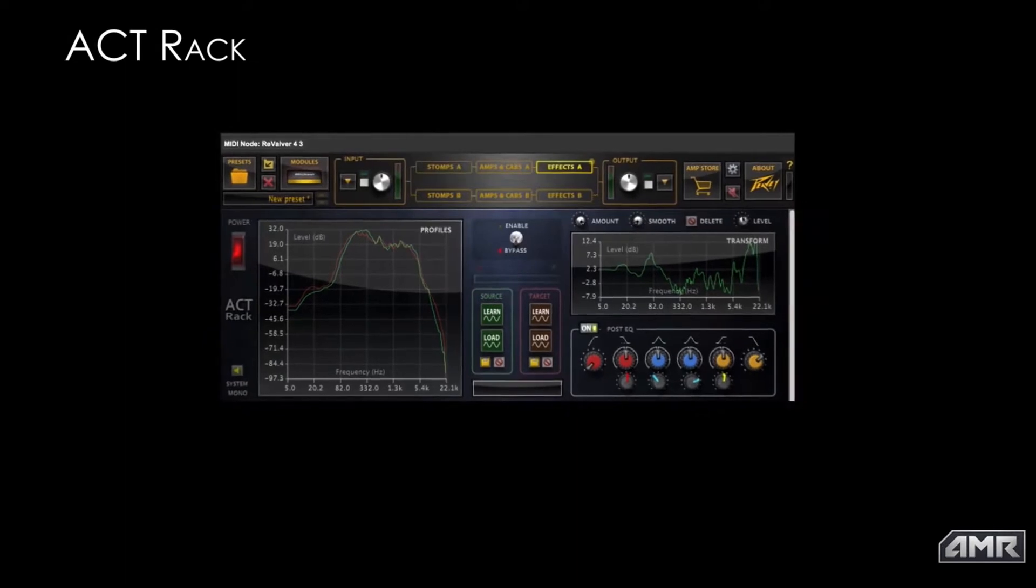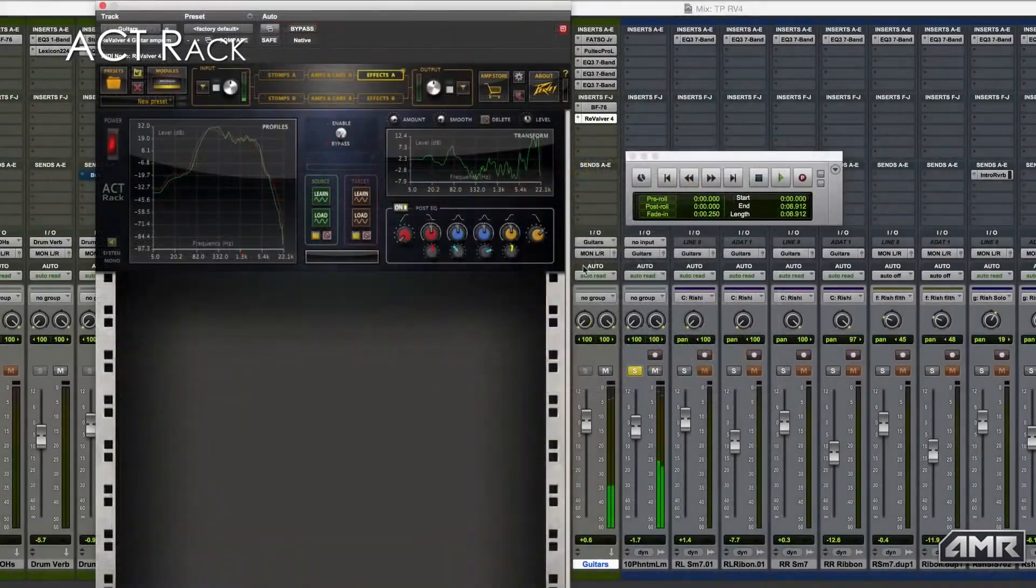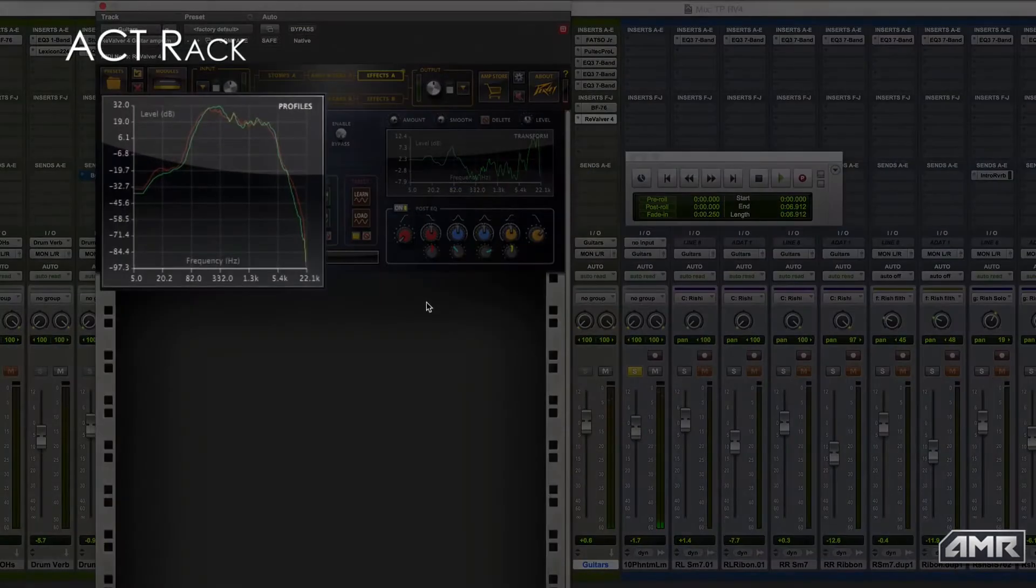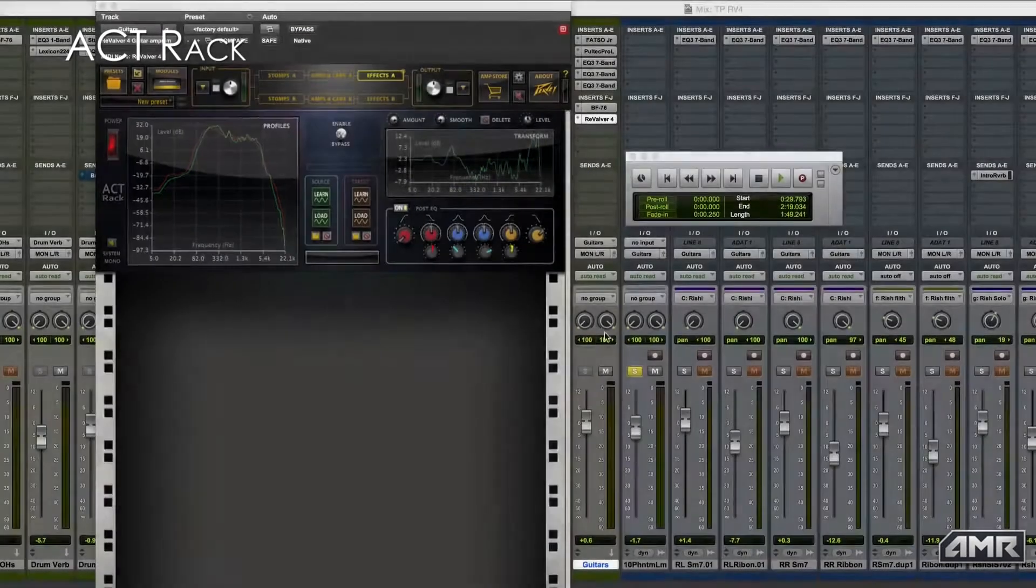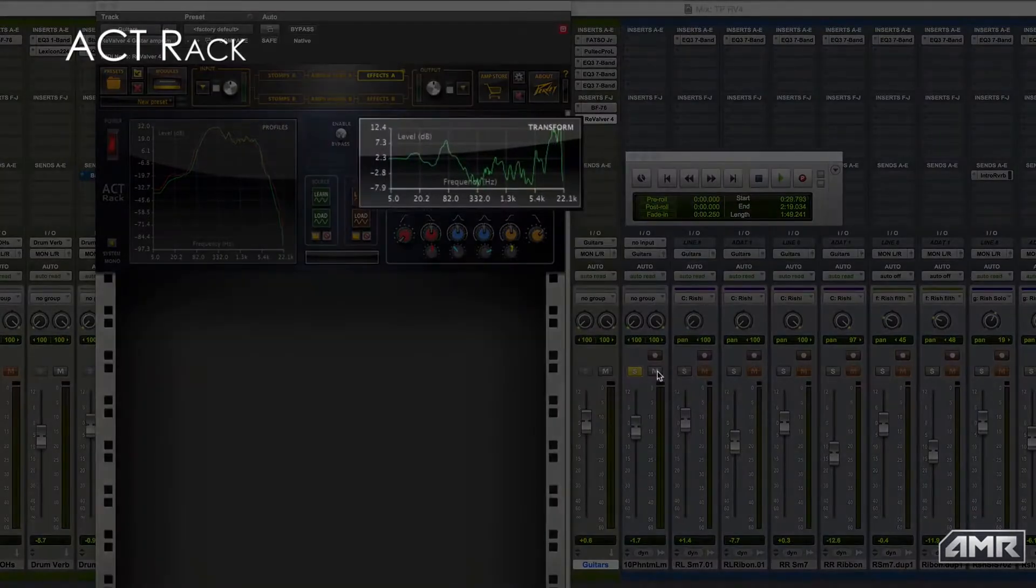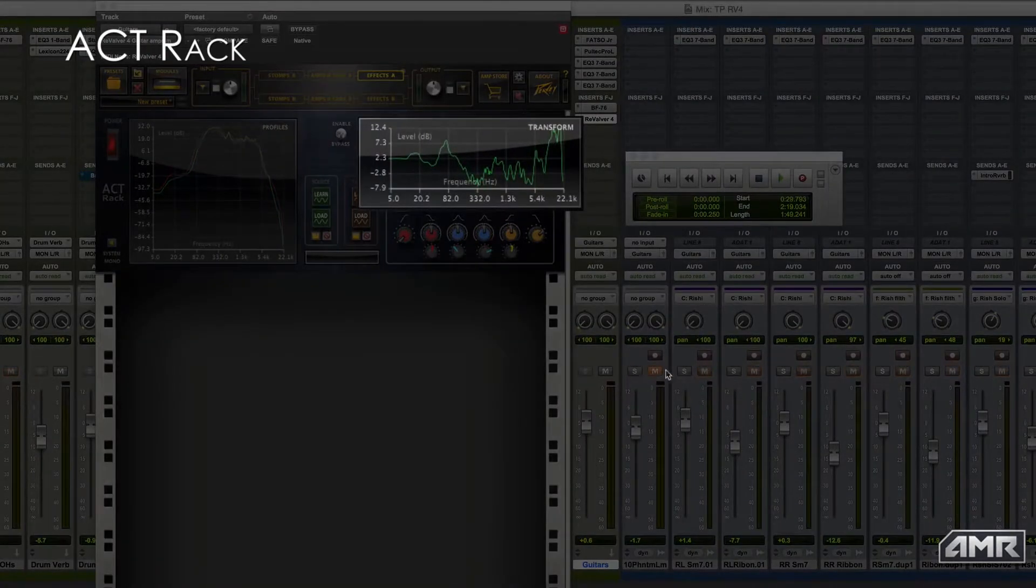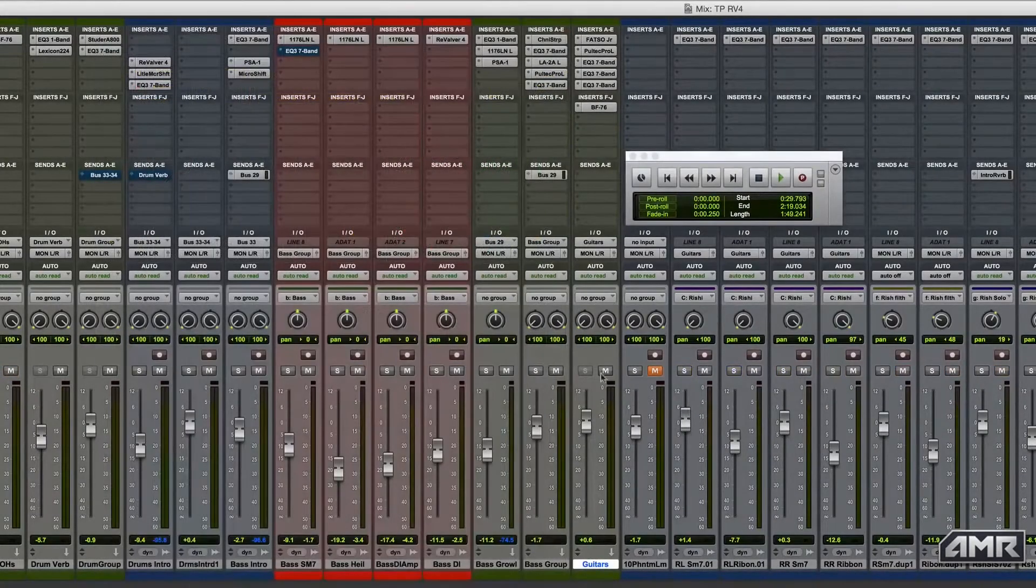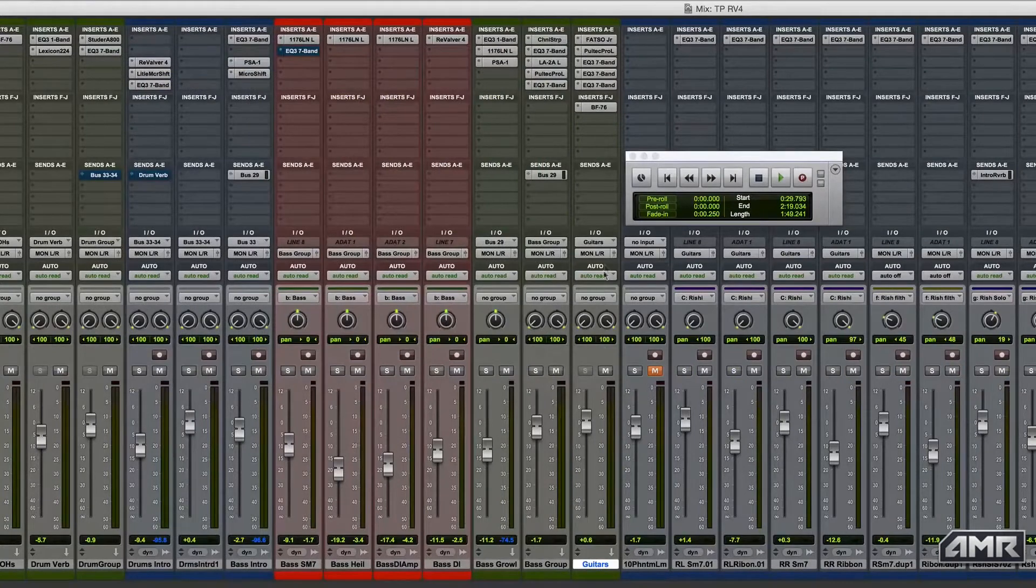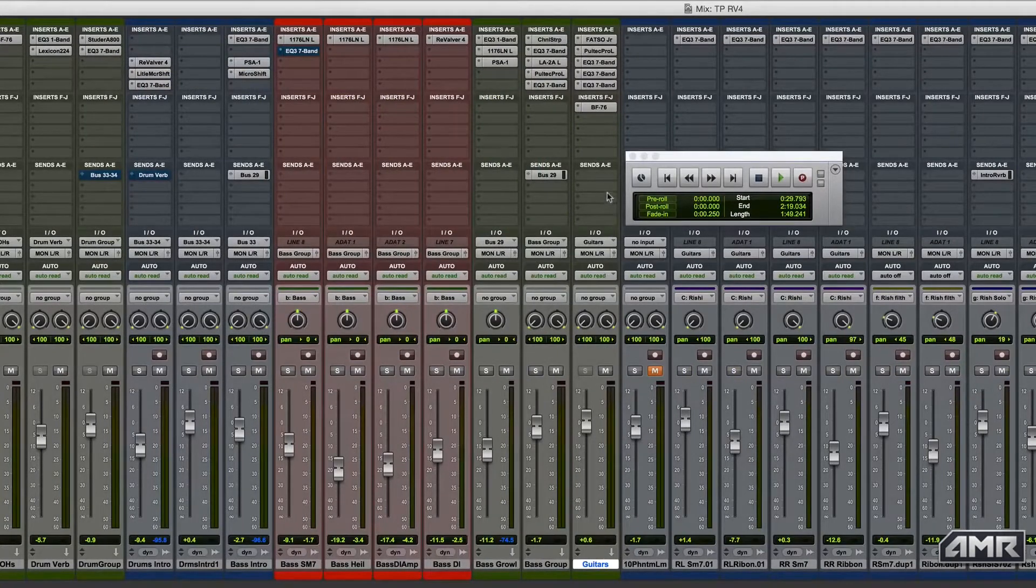The new ActRack is an incredibly useful and versatile tool that is now available in Revalver 4. Here we're going to take a look at how this module can be used to shape our guitar sound by analyzing and EQ matching another recorded guitar sound.